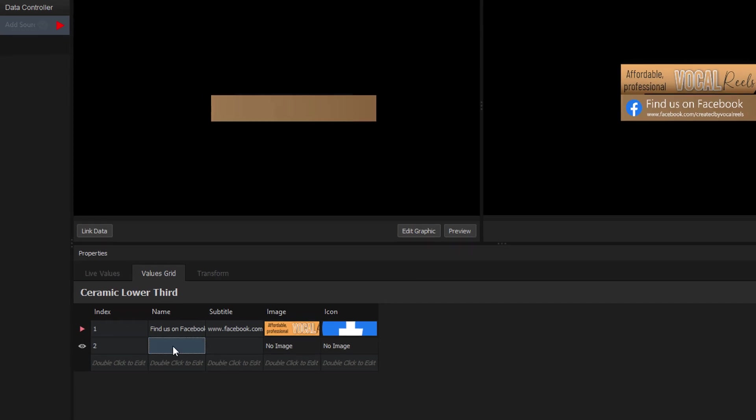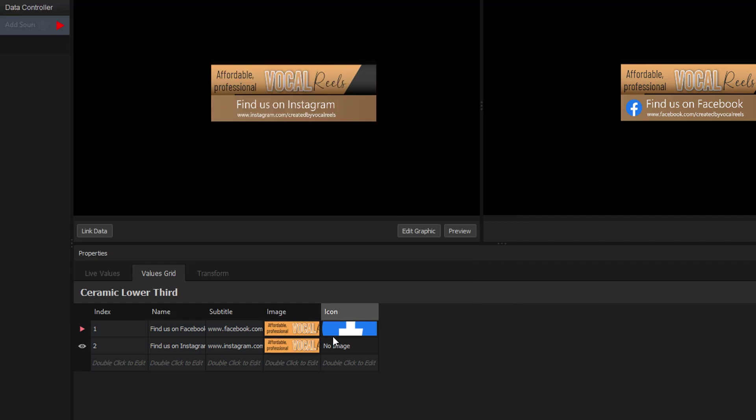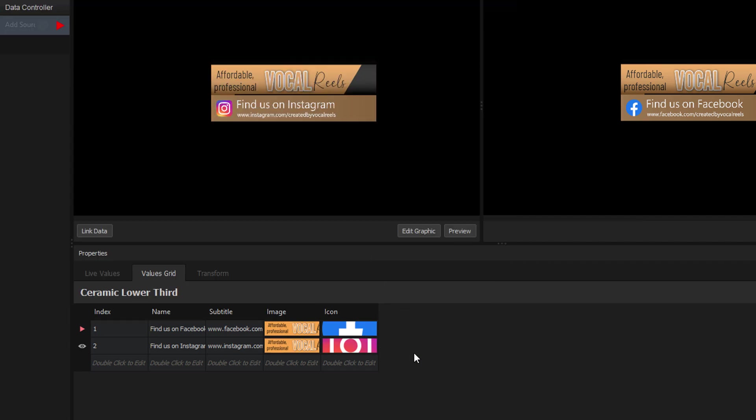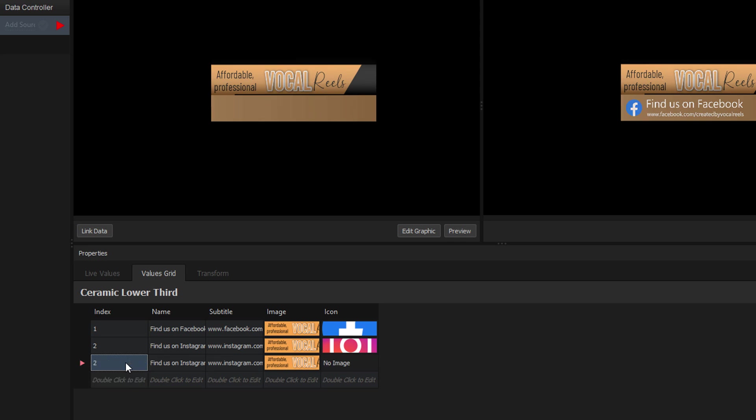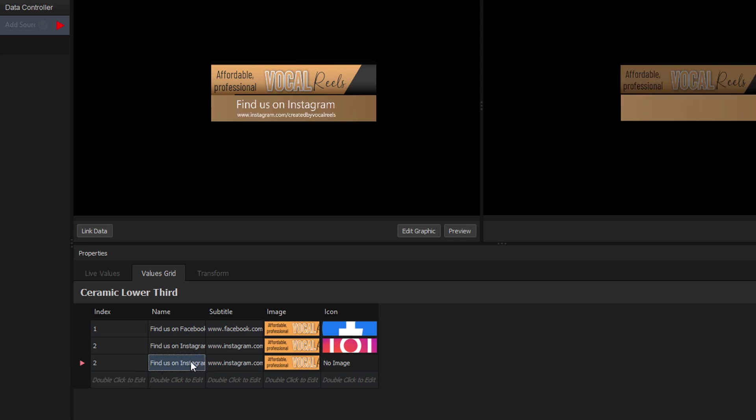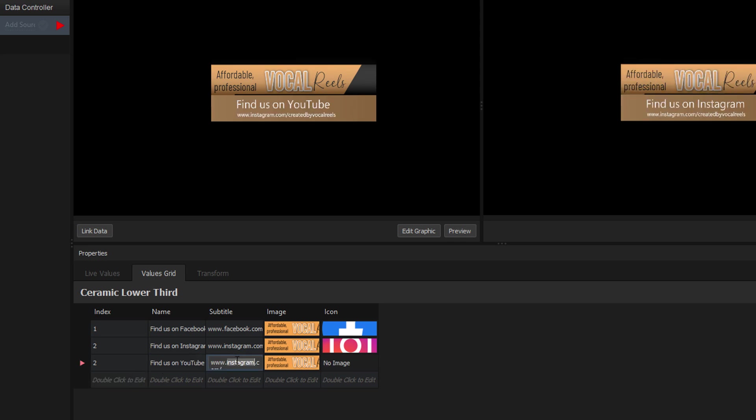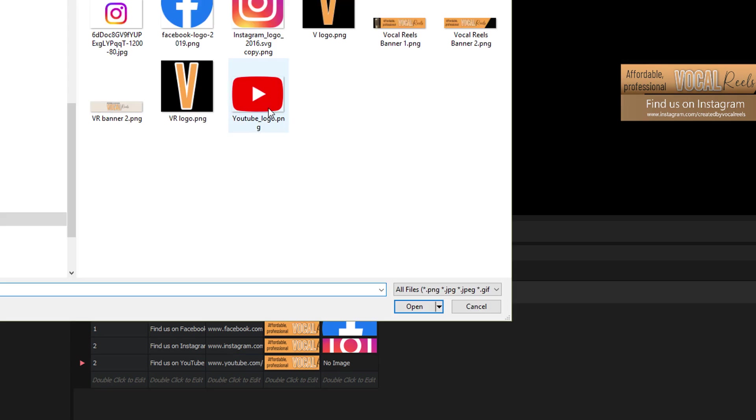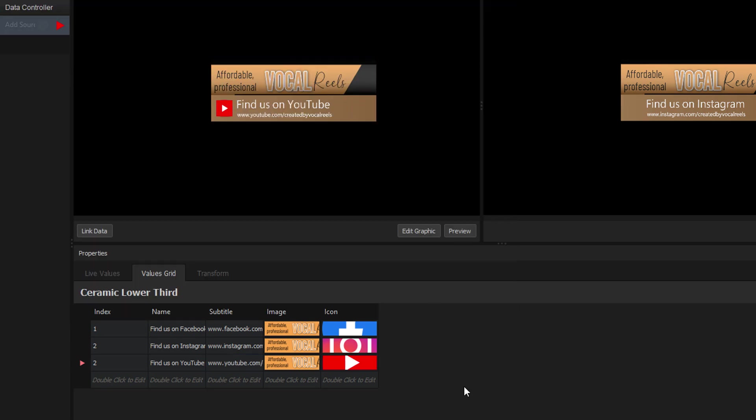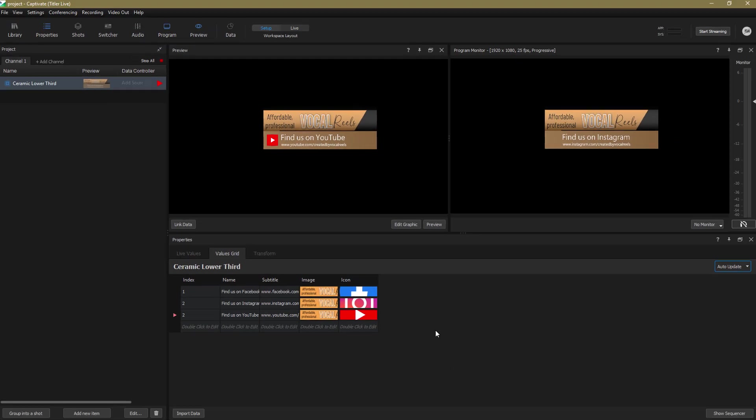All I do is double click on an empty row, enter my new text, select a new graphic, and do that all again for the YouTube link. Now I can copy and paste values between rows to make life easier. Just click and drag and use your copy and paste shortcuts. And that's all done.